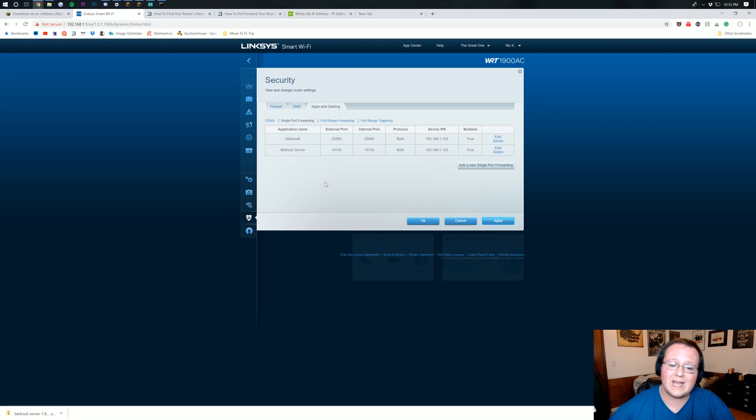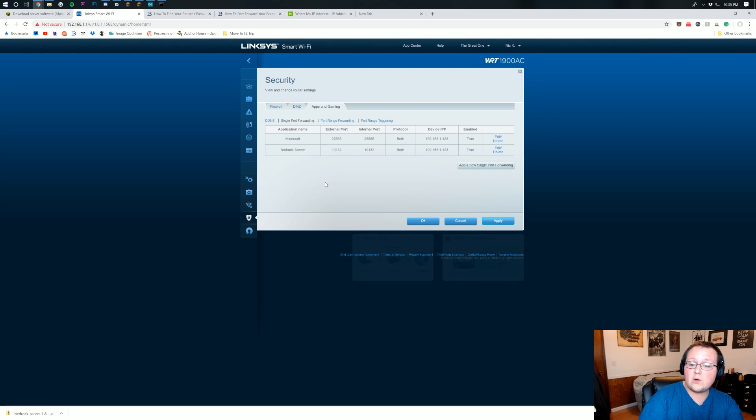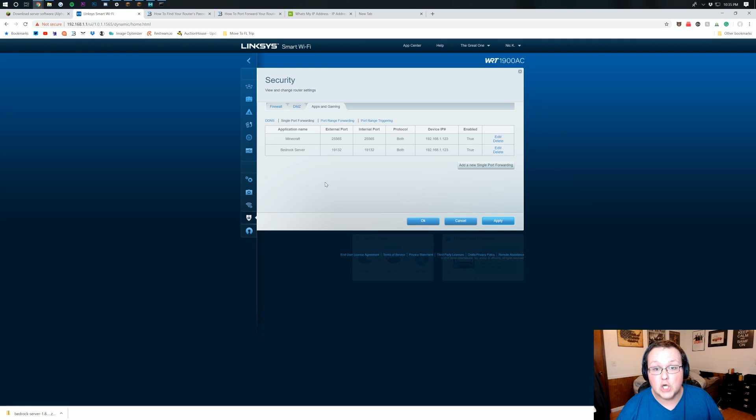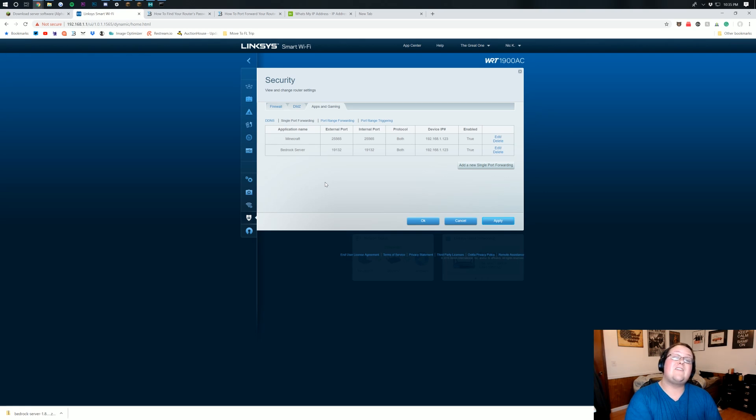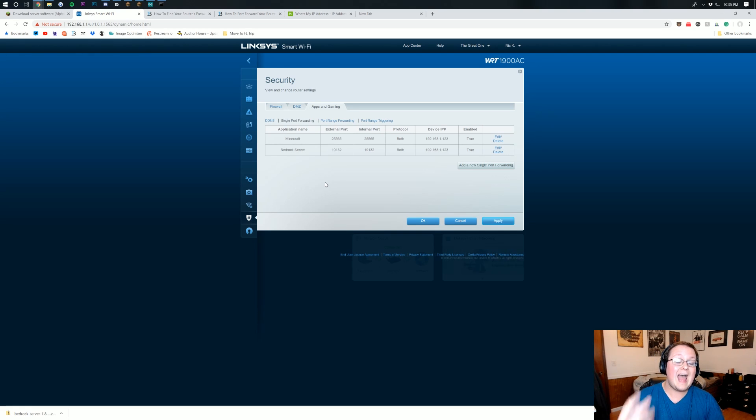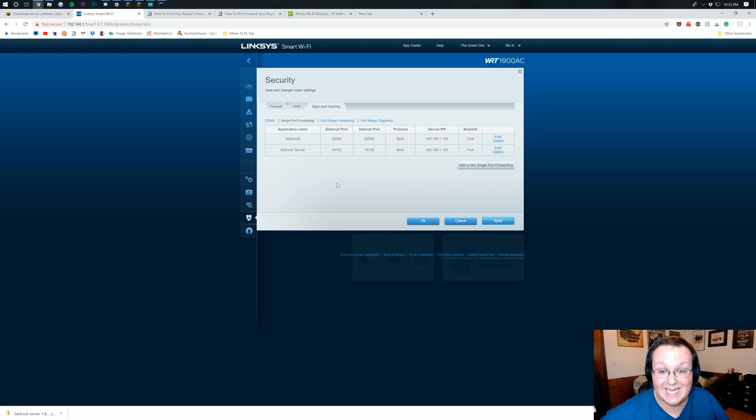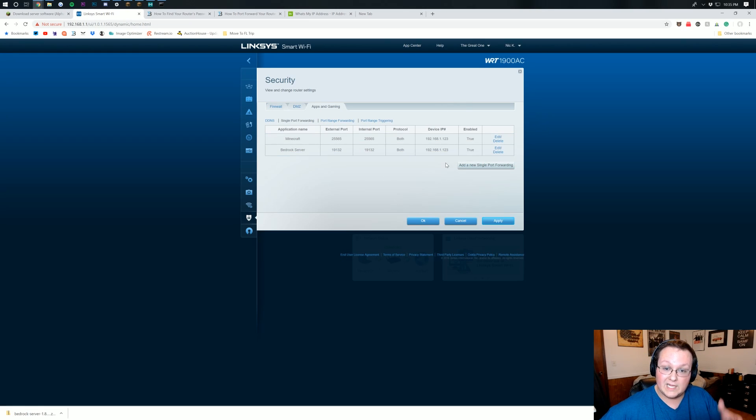You might also have device IP being called internal IP. And you might also have an external IP. If you have an external IP, no worries. We need to get that anyway. So if you have that in your port forward, here's how you find it.